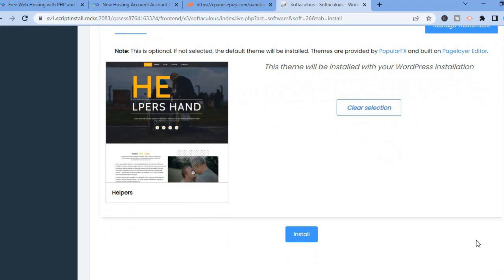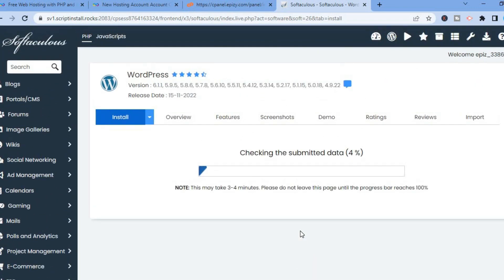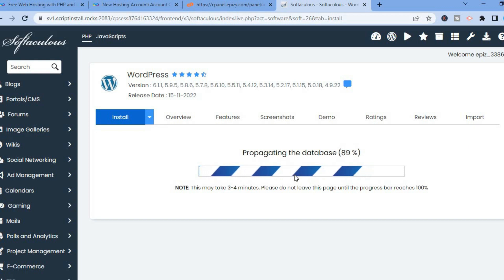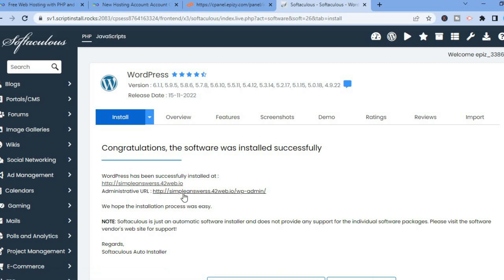Fill in the admin username, then tap on Install again. You can see that it is now creating your WordPress website. Once it is finished, right where you see Administrative URL, tap on that and it will carry you to your WordPress login page.